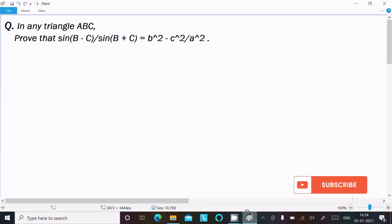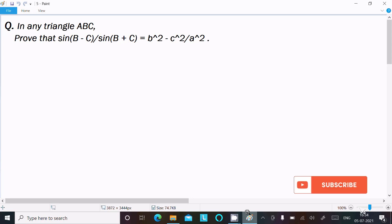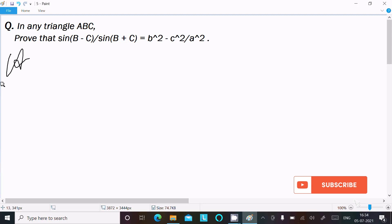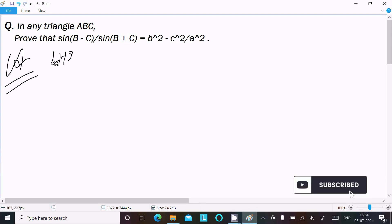Hello friend. In this video lecture I am going to prove that sin(B-C) divided by sin(B+C) equals b squared minus c squared divided by a squared. So let's see the answer. First, I am taking the LHS.